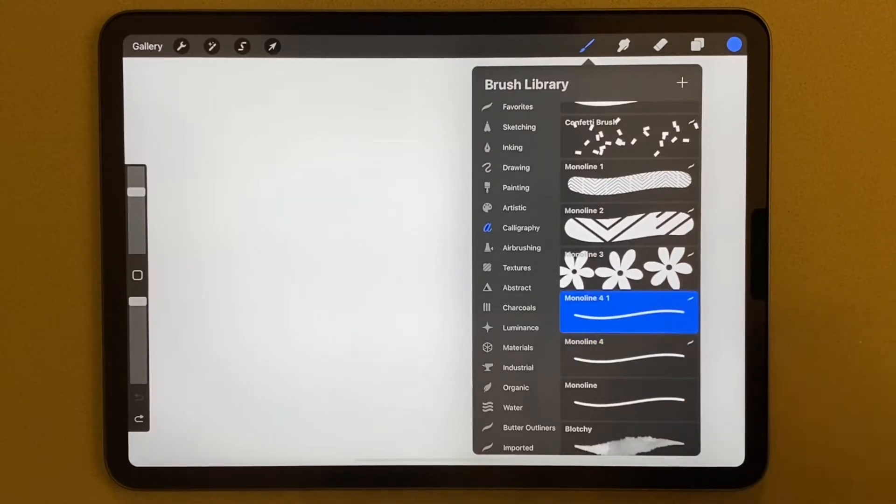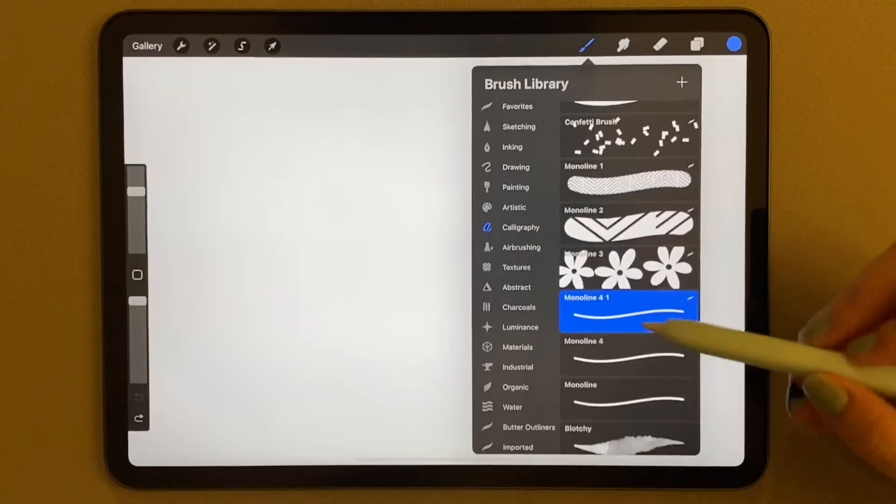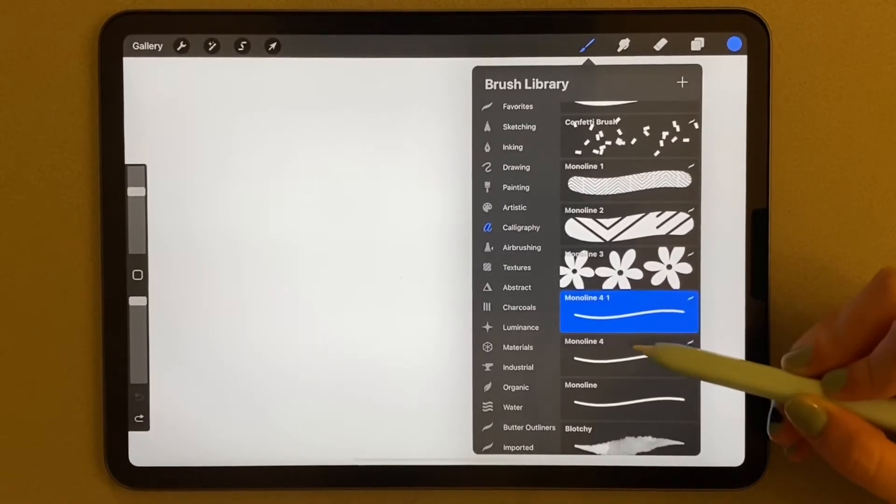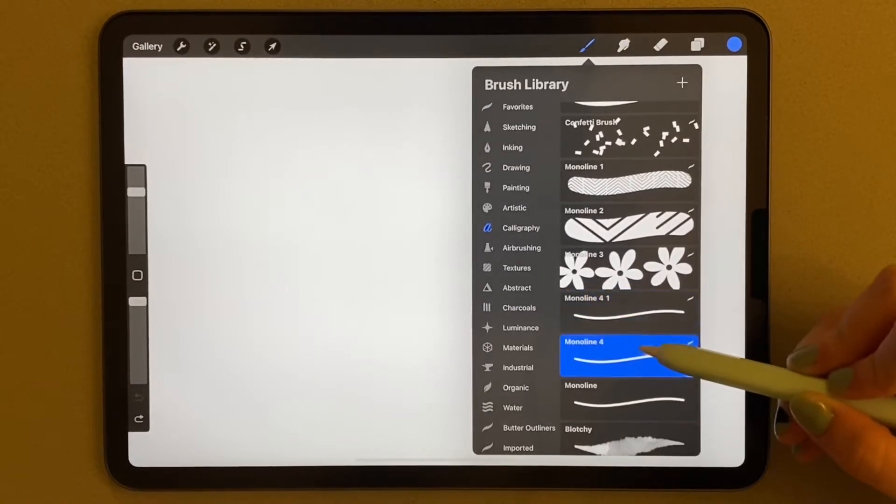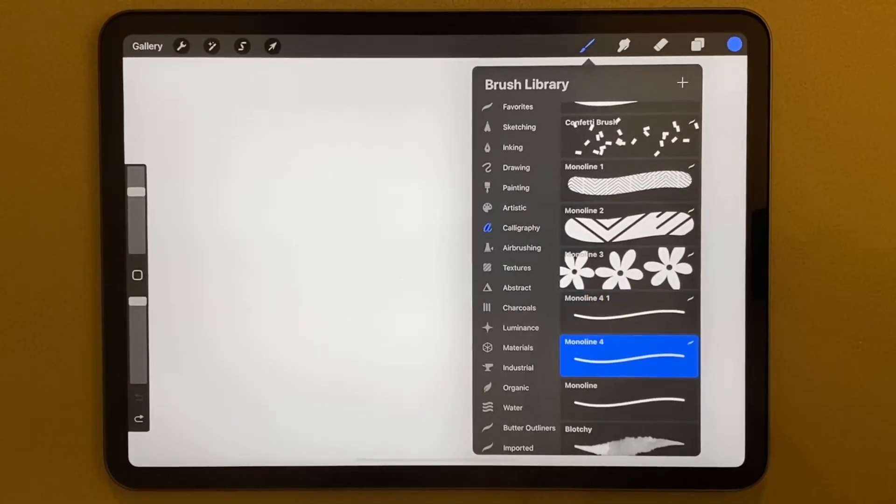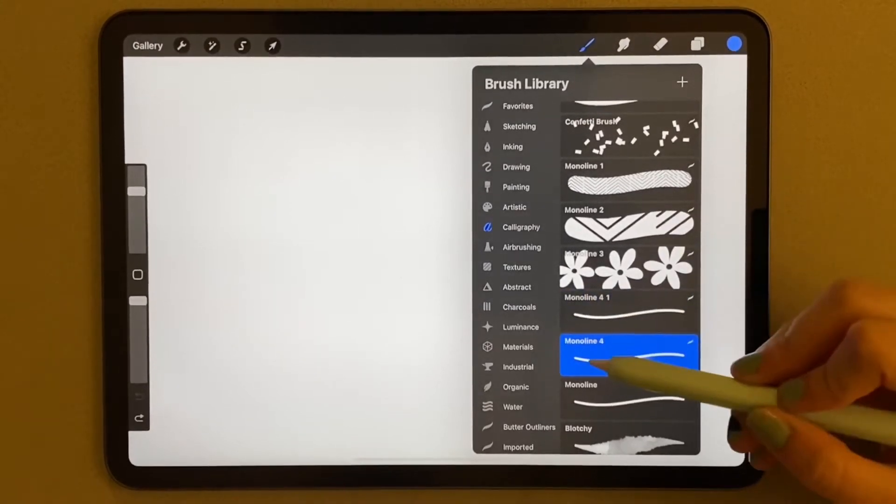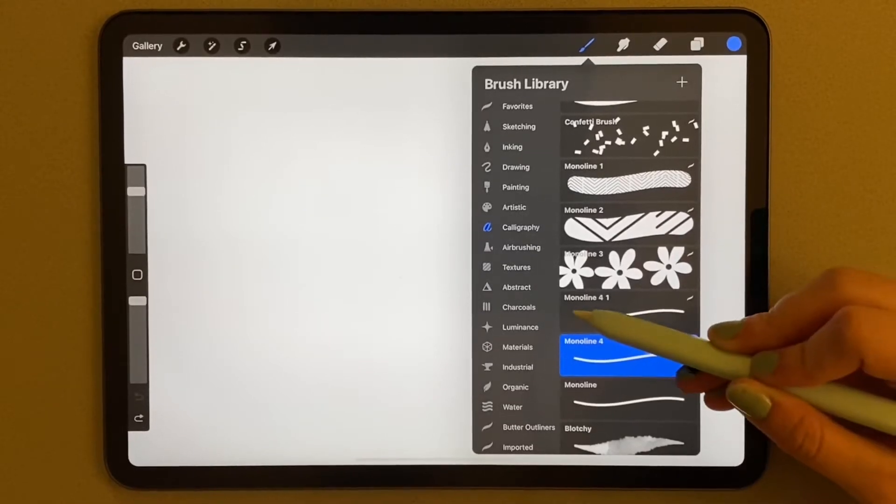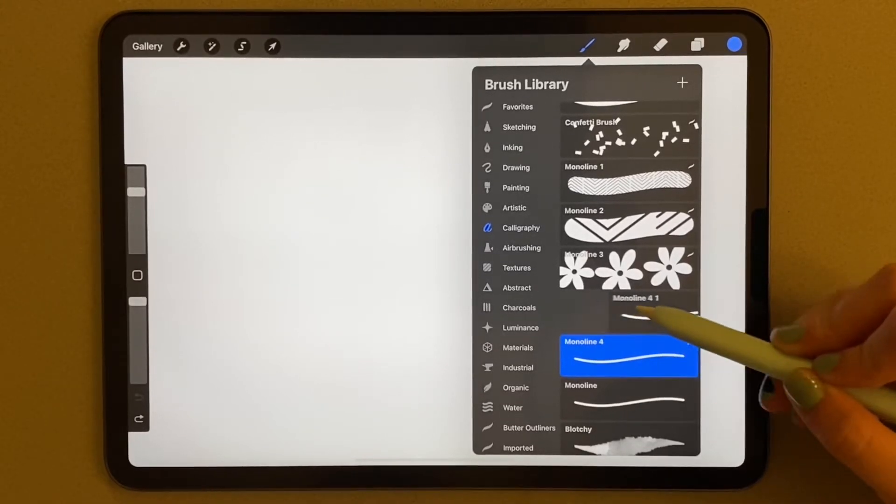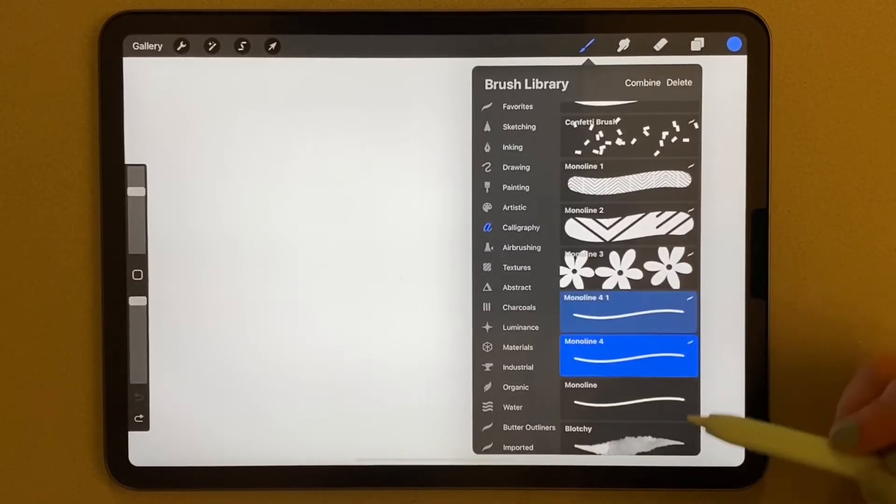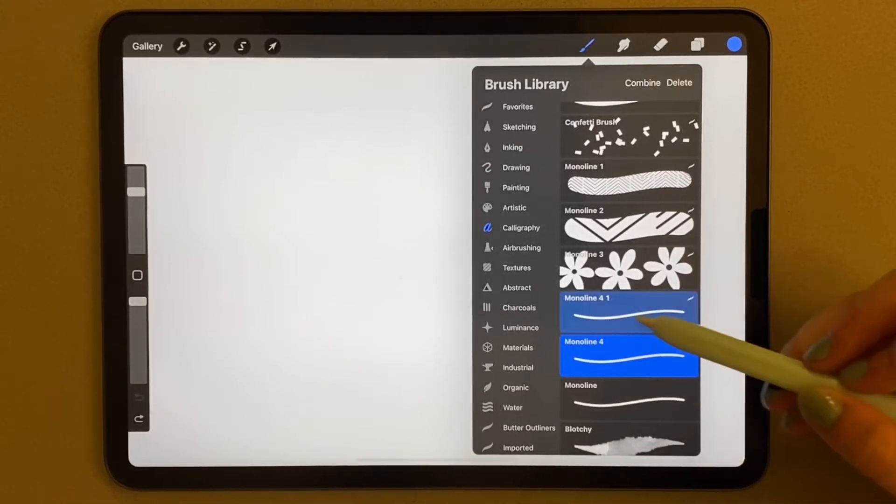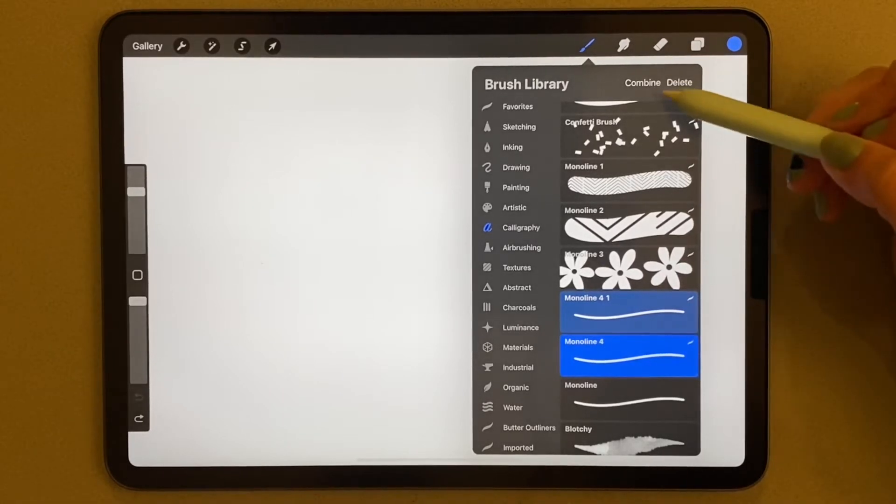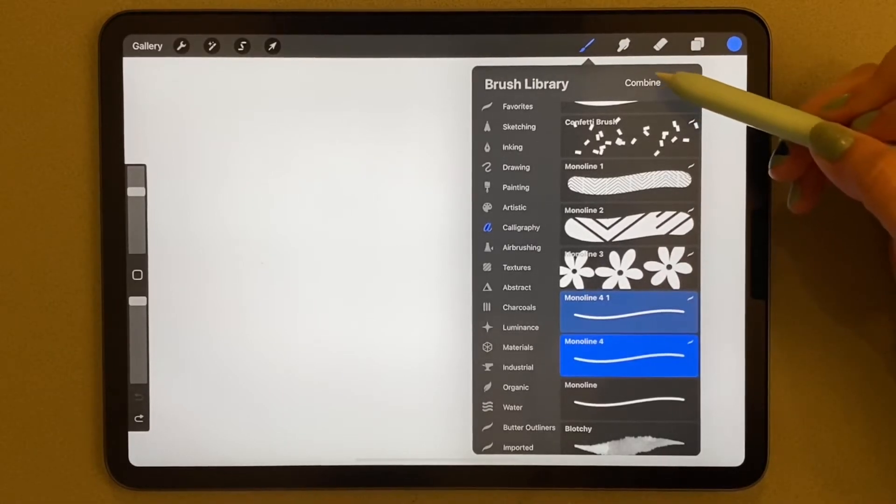But you can do this to any brush. So after you duplicate it, you're actually going to select both brushes. You're going to do this by swiping it to the right while the other is selected.